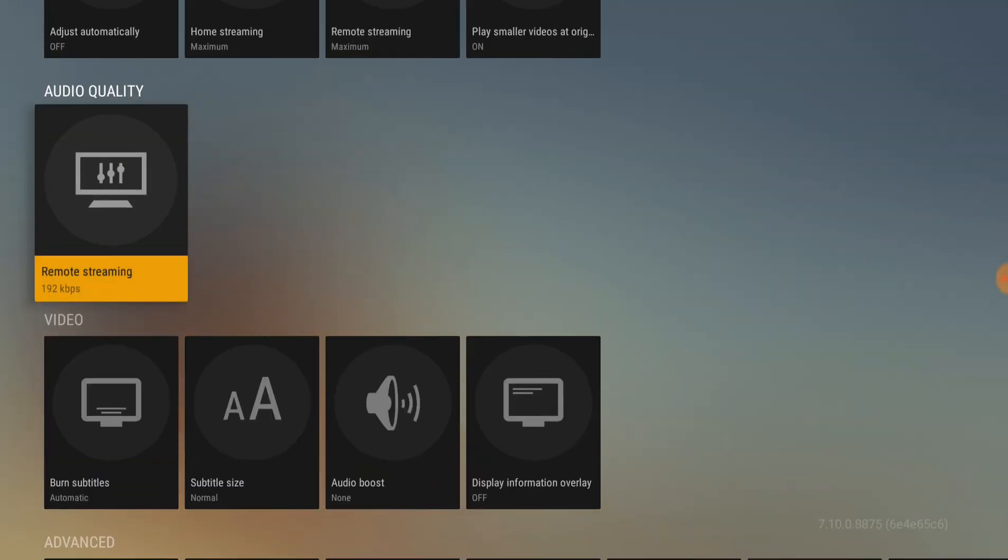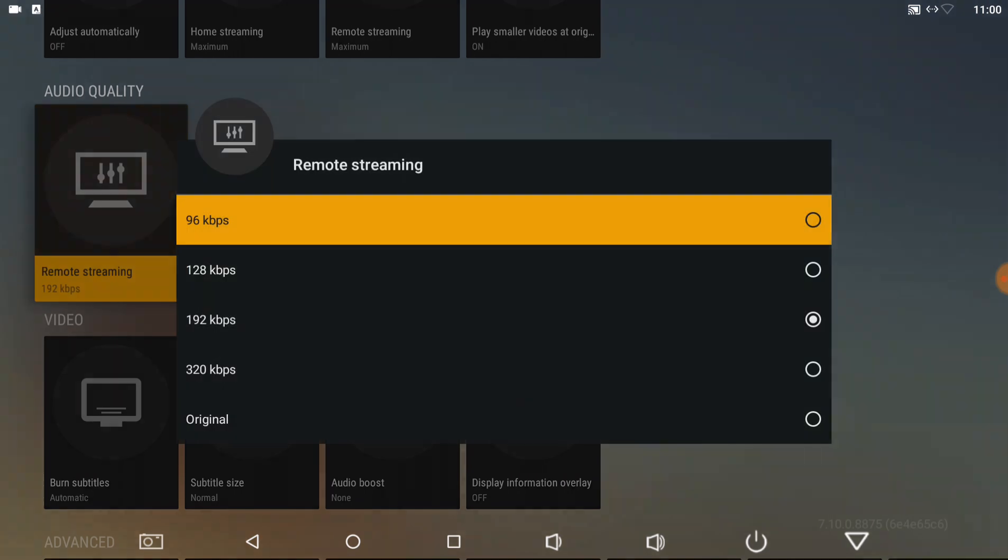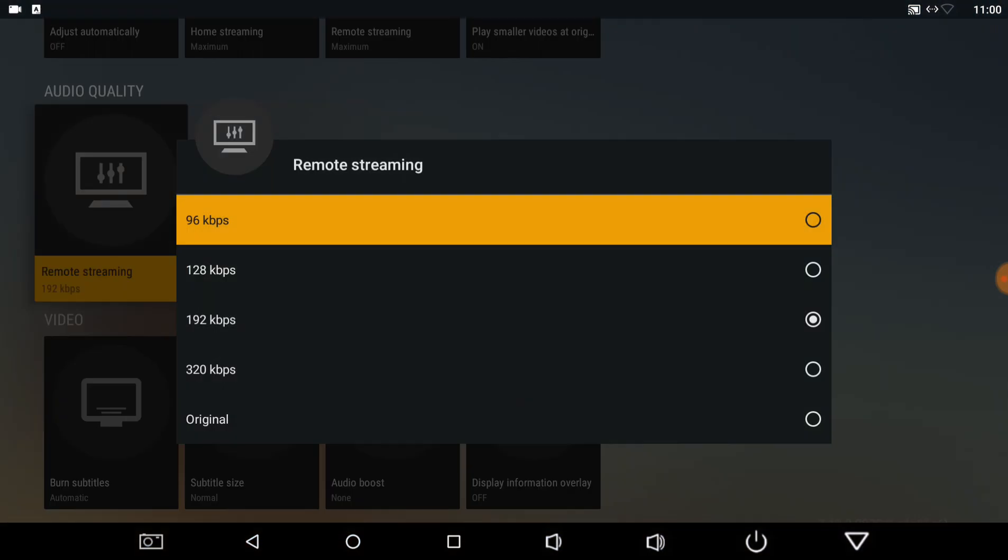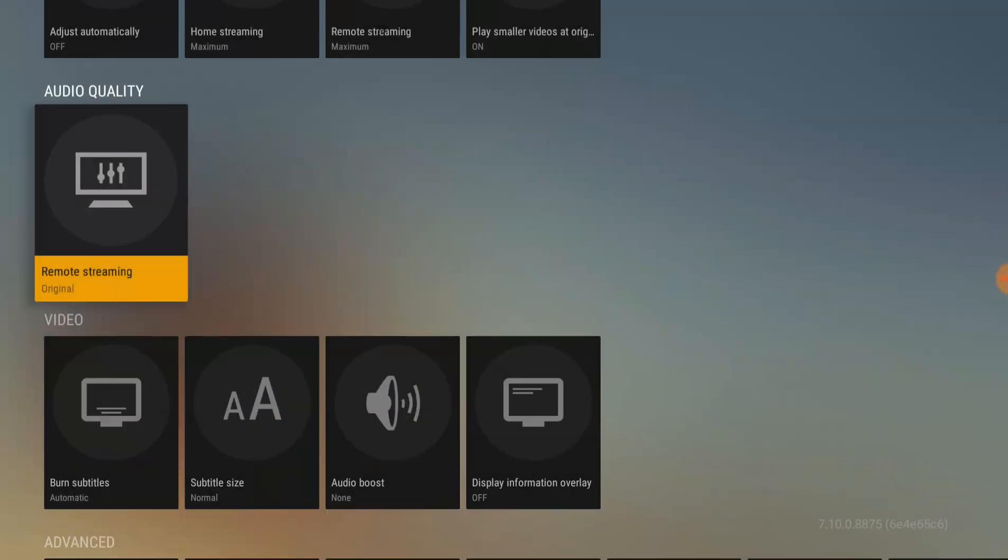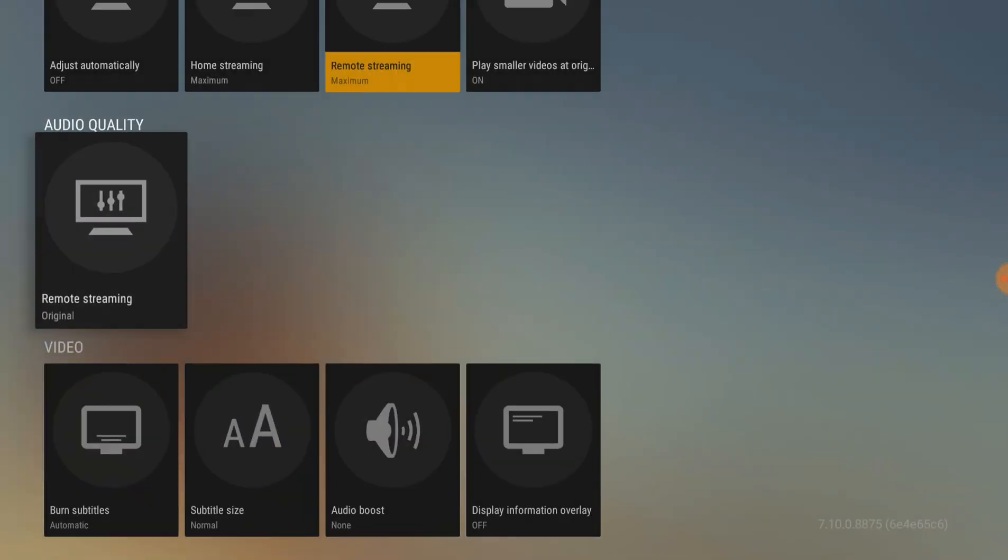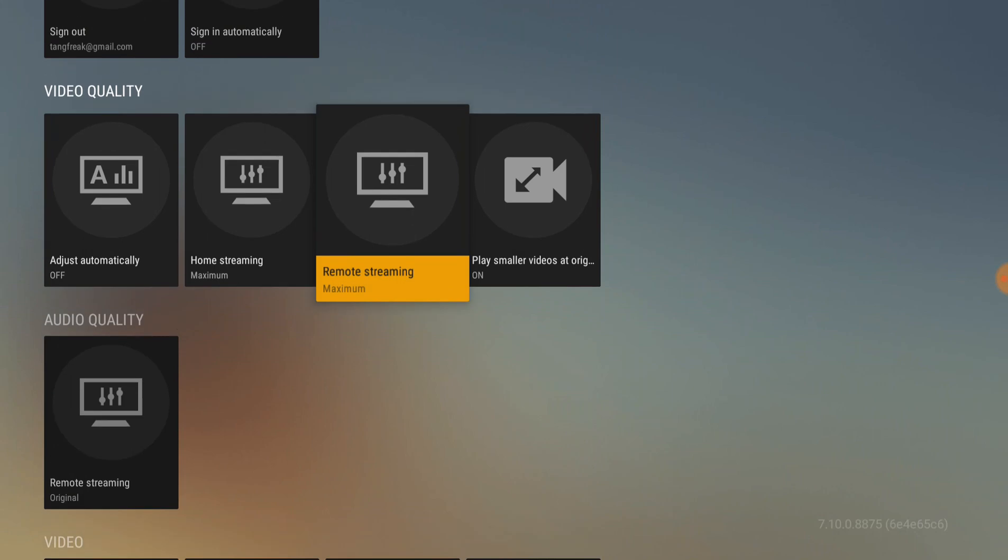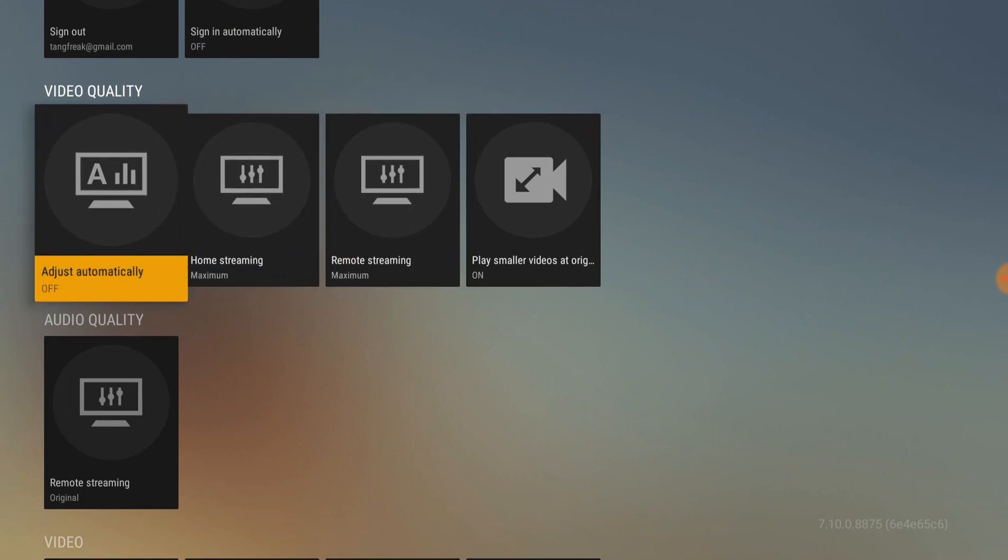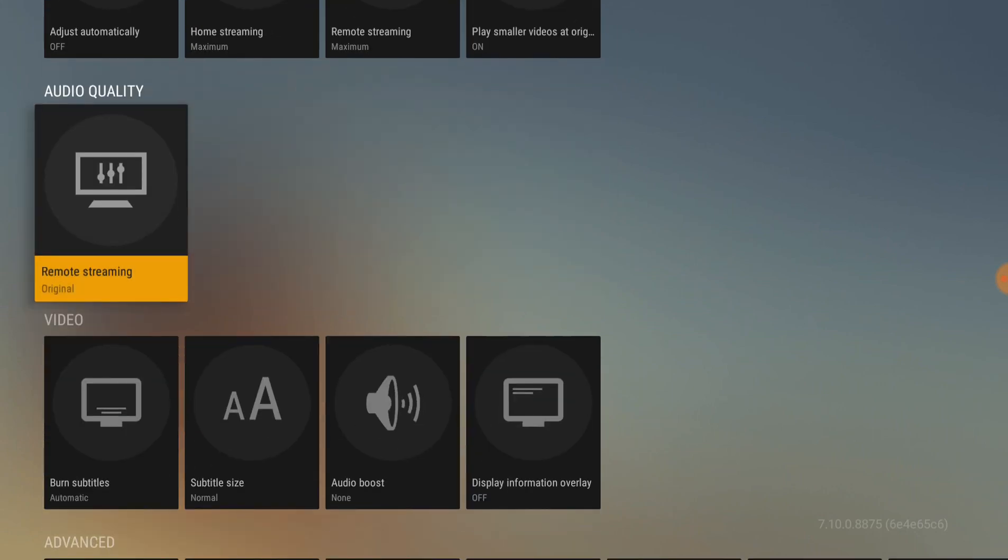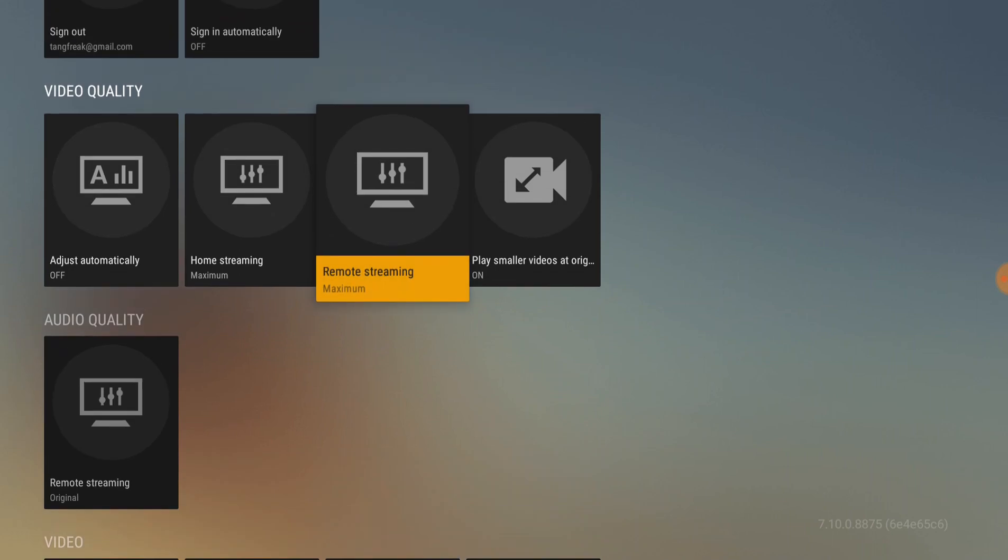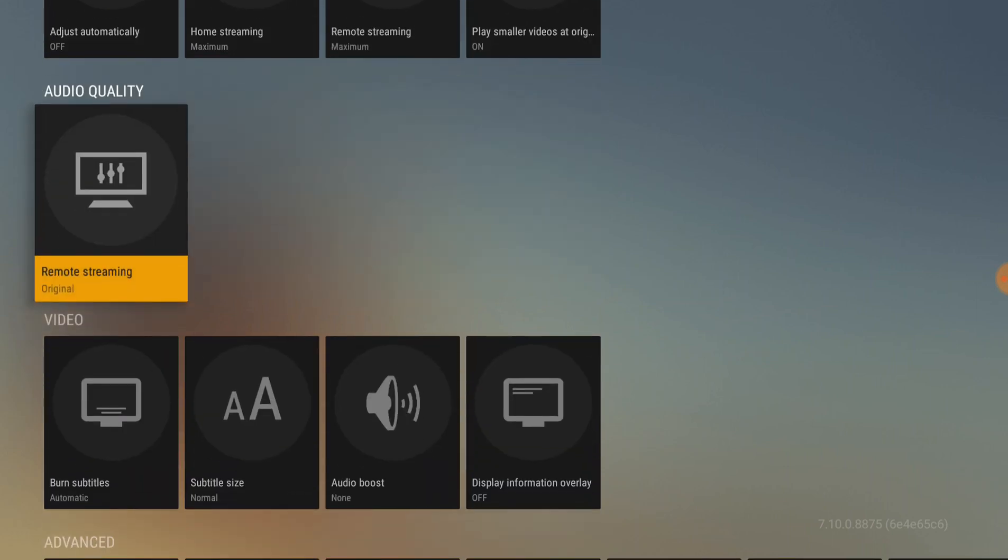And then, remote streaming, I put down original. And that's, I just changed the remote streaming on audio and video to maximum and original.